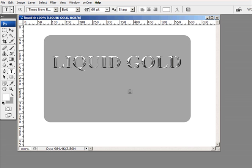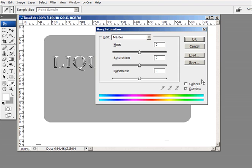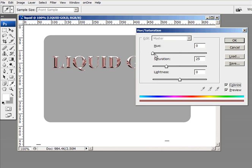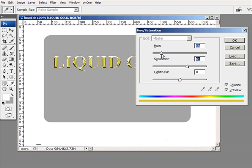Now next thing I need to do is make it turn it into gold. So I'm going to bring up the hue saturation, control U, and I'm going to colorize this. And we're going to make this gold. So let's bring the saturation up a little bit here.